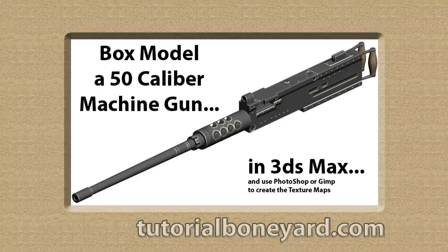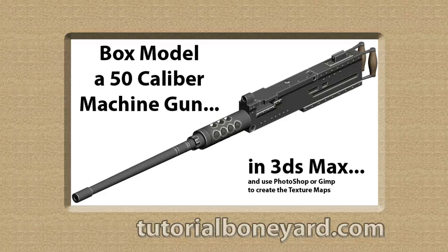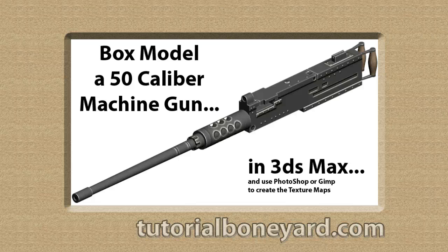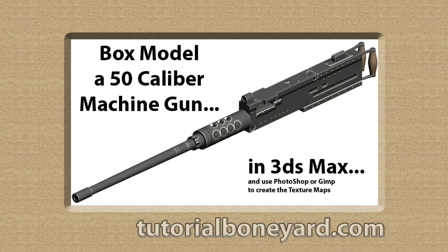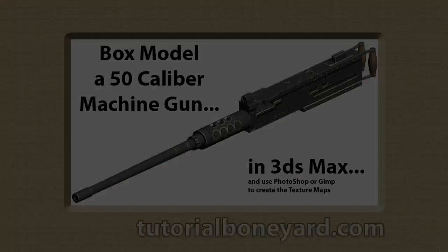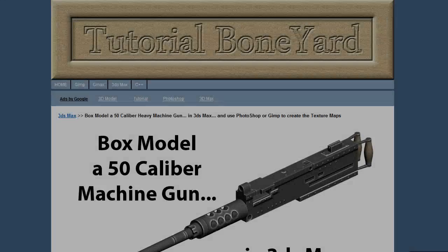Welcome to another of my tutorials. This one is on box modeling in 3ds Max. We'll box model a machine gun and use Photoshop or GIMP for the texture maps.